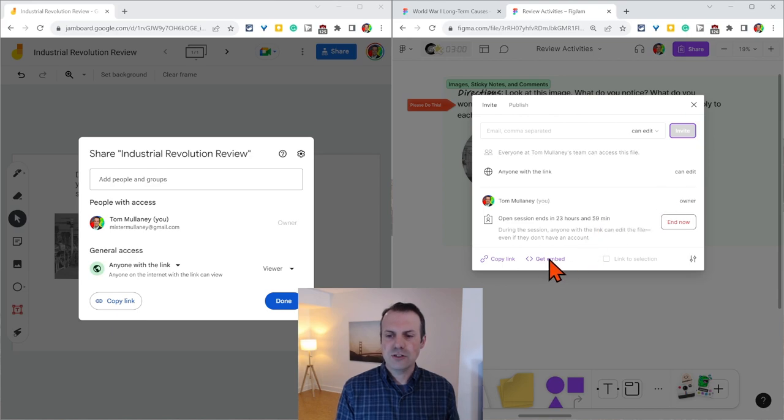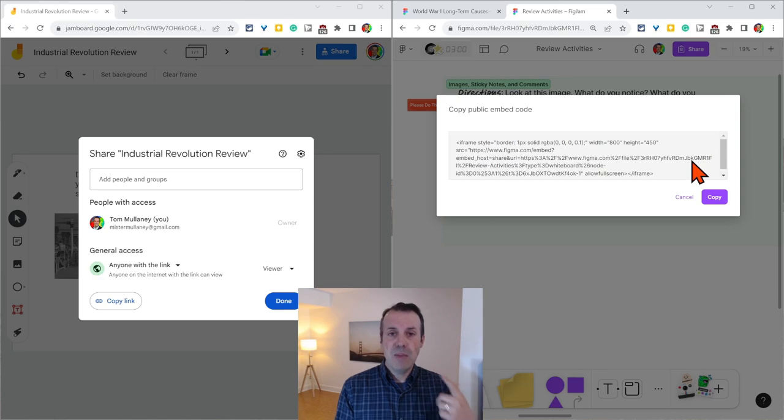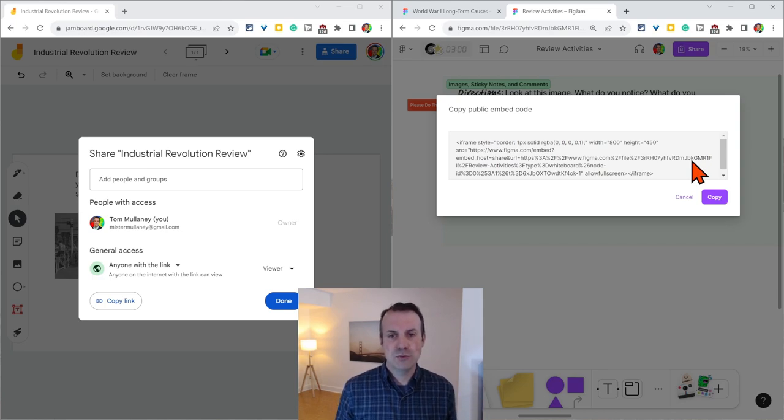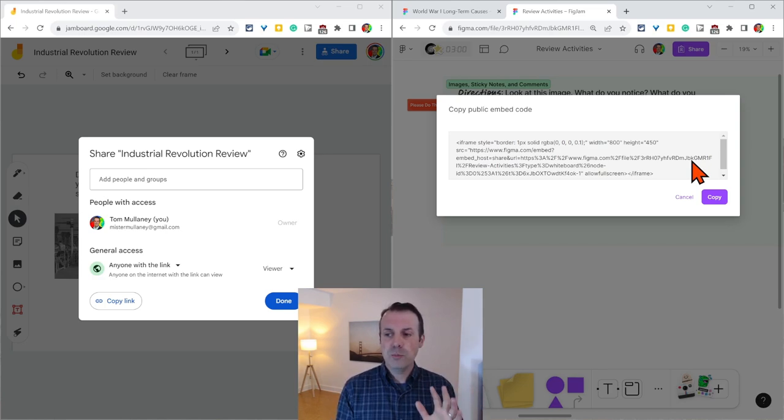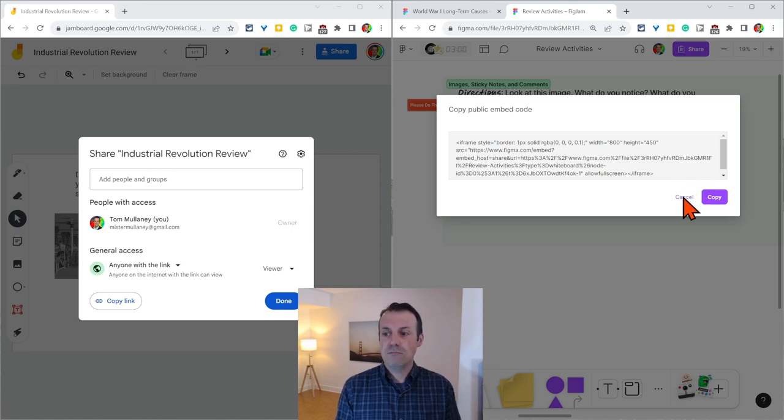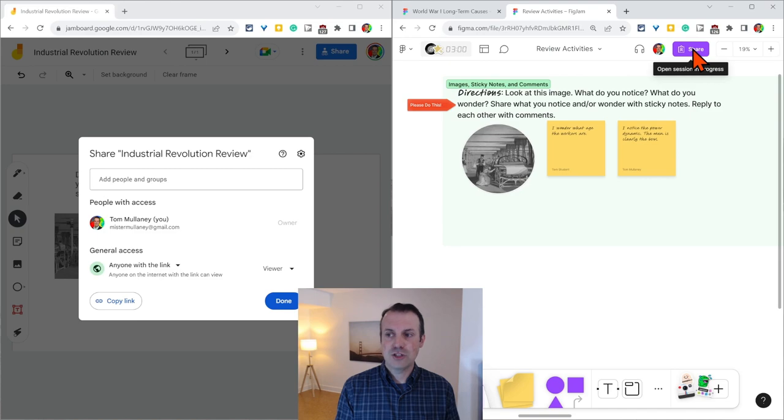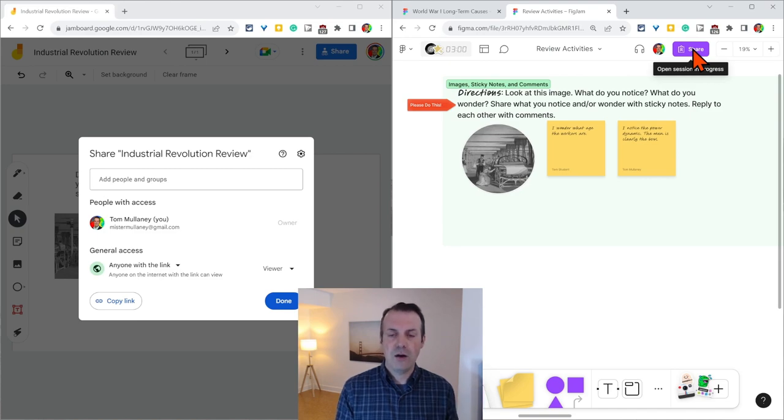One other thing I'll call your attention to is that there is a get embed. So you can embed in websites, something you can't do in Jamboard. So I really hope you enjoy all these nice features that are living right here at the share button. So powerful in FigJam.